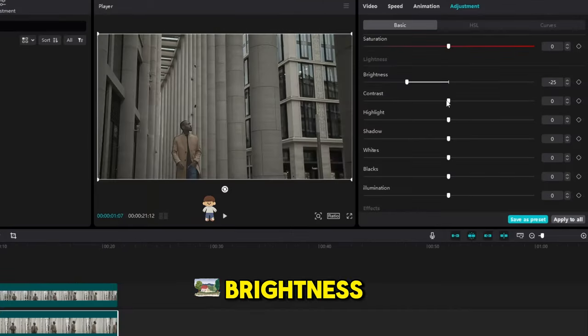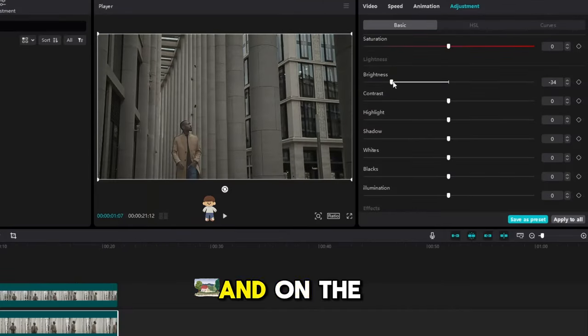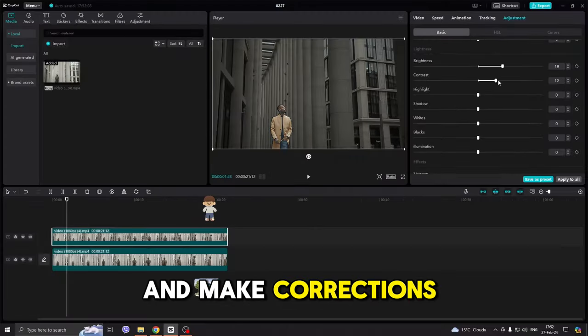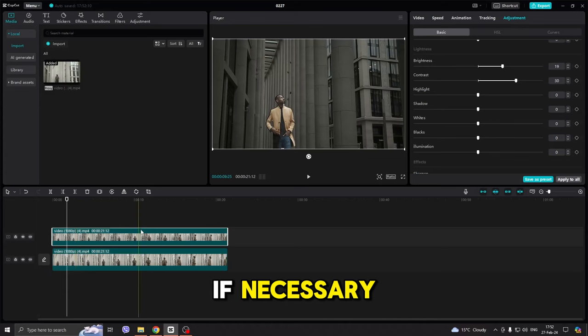reduce the brightness, and on the person, increase the contrast and make corrections if necessary.